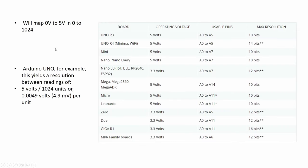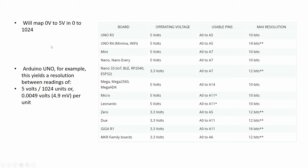If we go further, then we will see that in the documentation, the Arduino Uno in our case, the operating voltage is 5 volts and the usable pins are from A0 to A5 and the resolution is in 10 bits for the analog digital converter. Which means it will map the 0 to 5 volts to 0 to 1023.